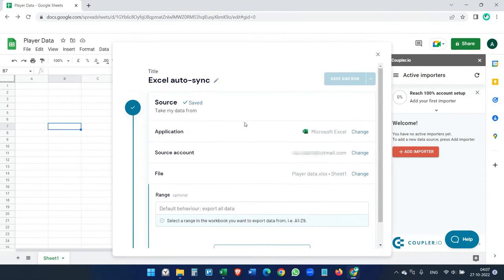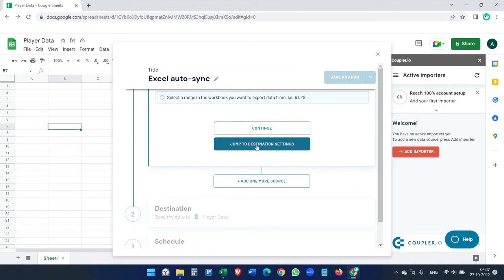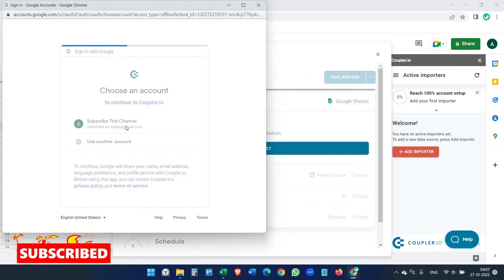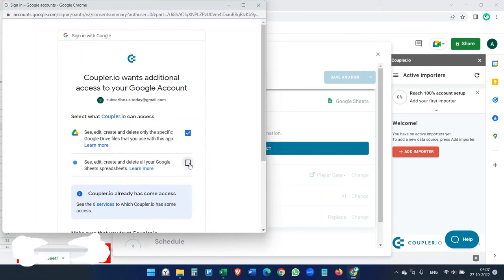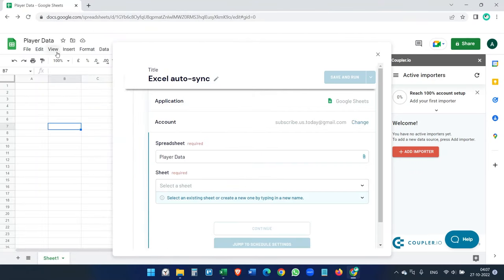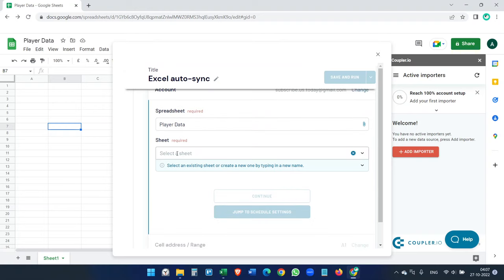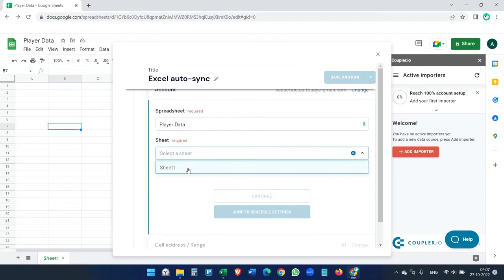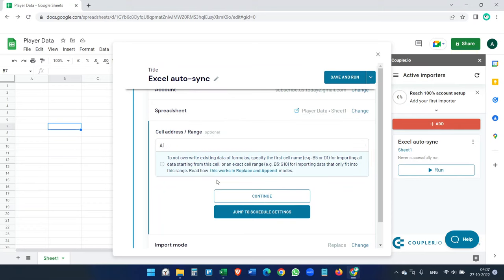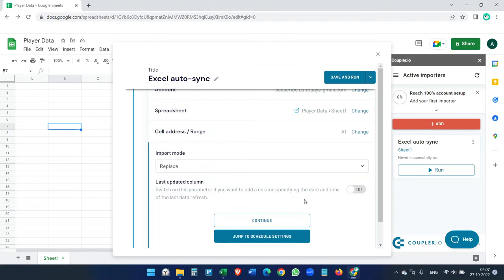We have completed the source. Now we have to select the destination. Click Connect and connect your Google account — add all the permissions and click Continue. Select the spreadsheet; the file is "Player Data". We only have one sheet here, so click Continue. For the address range, it is going to update the data starting from A1.